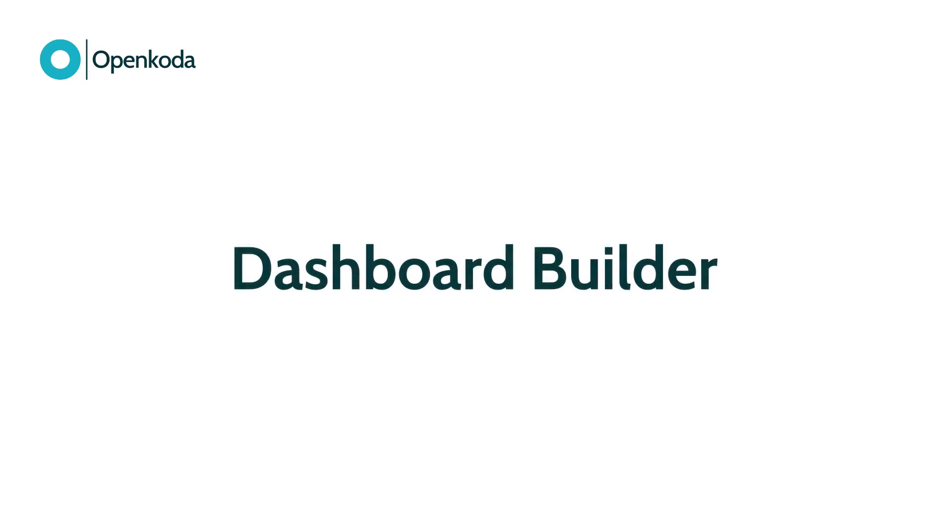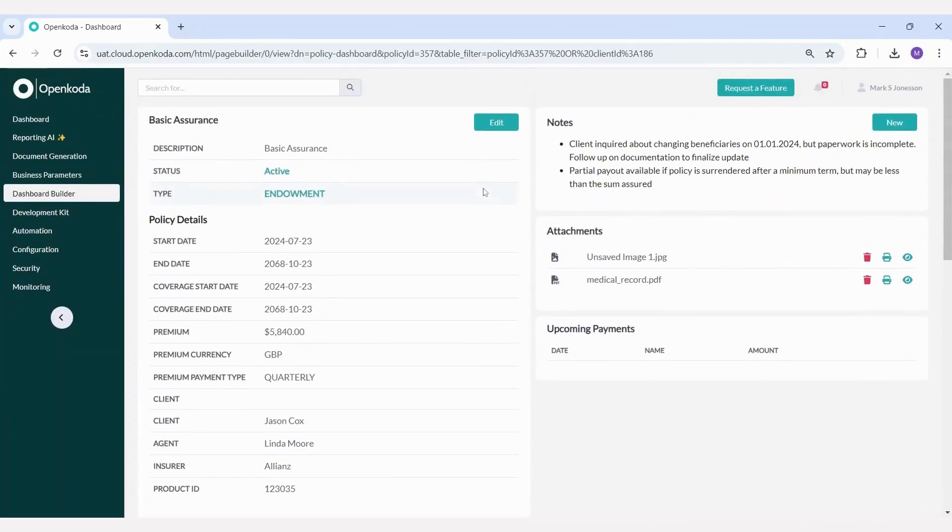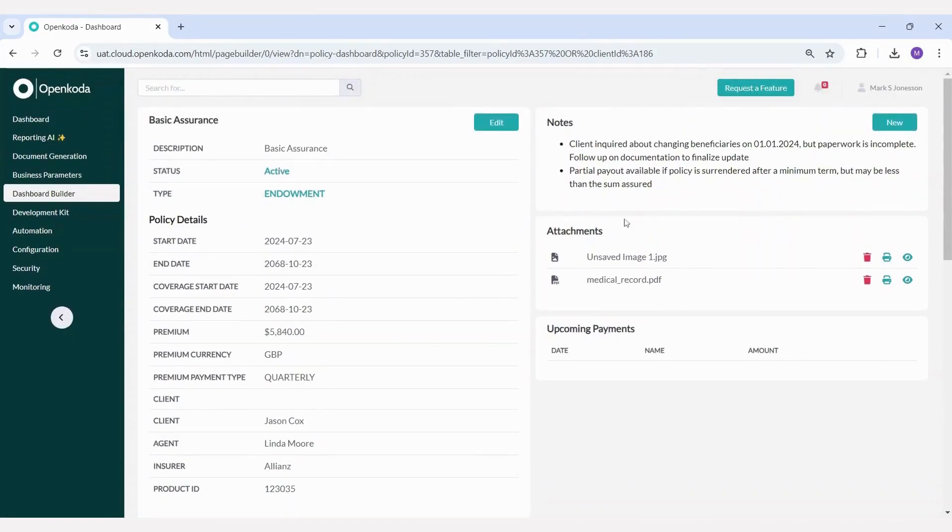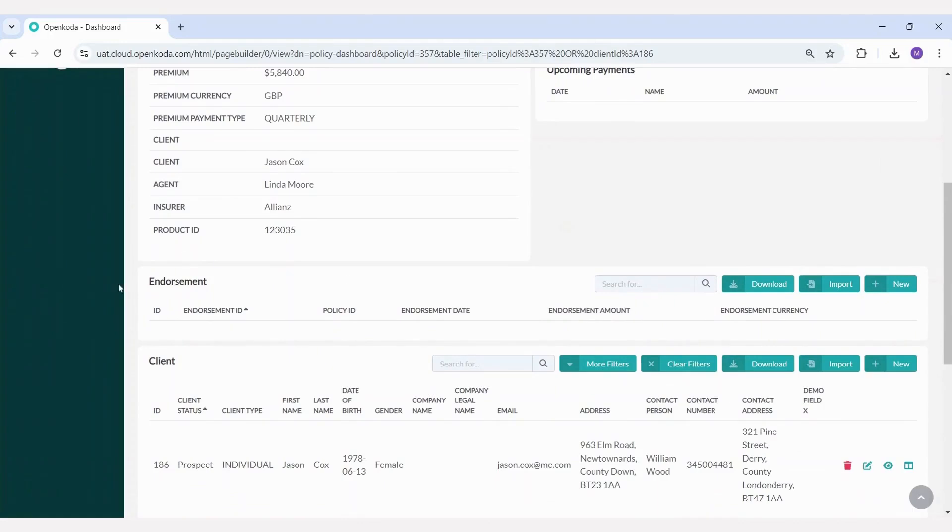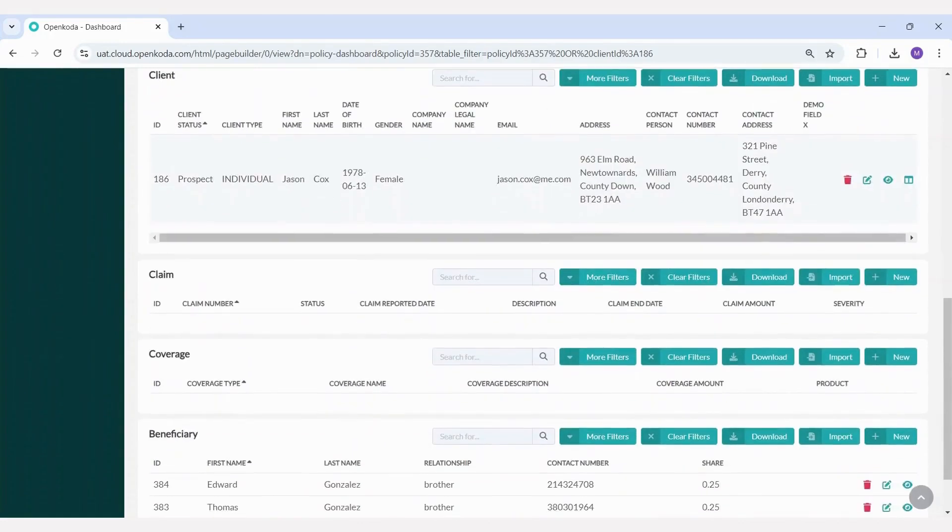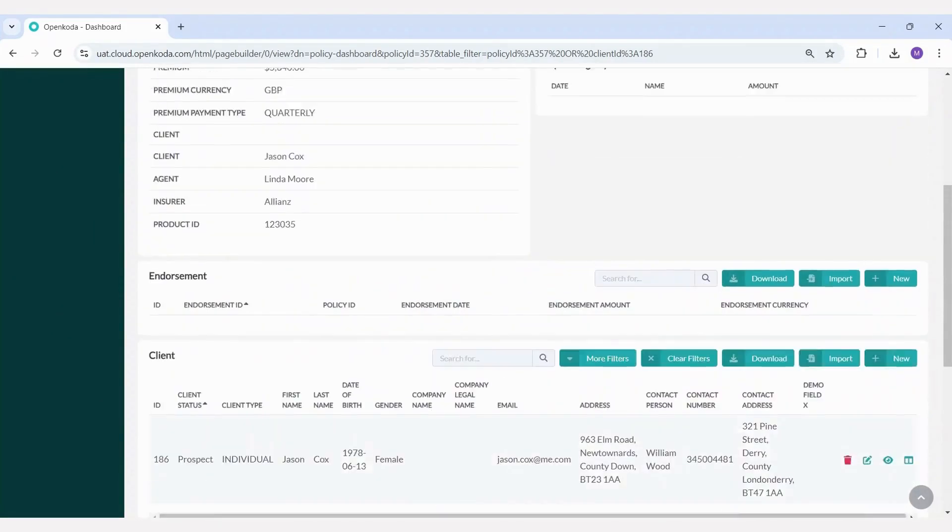Next, let's discuss the dashboard builder. In any application, it's useful to have a screen summarizing the most important information. This could include policy summaries, documentation, upcoming payments, coverage types, beneficiaries, or policy holders.